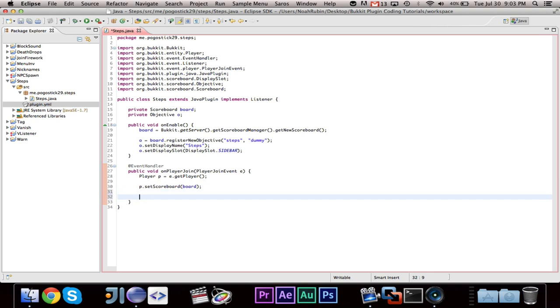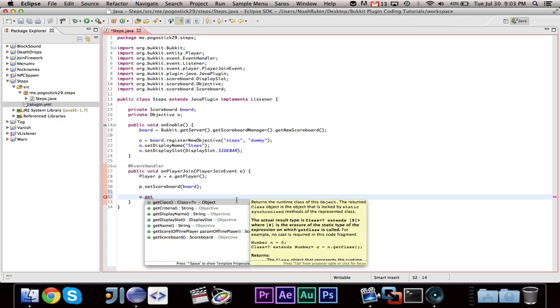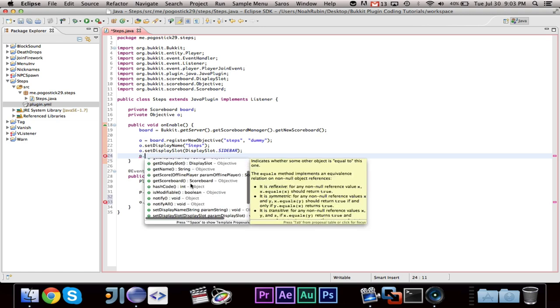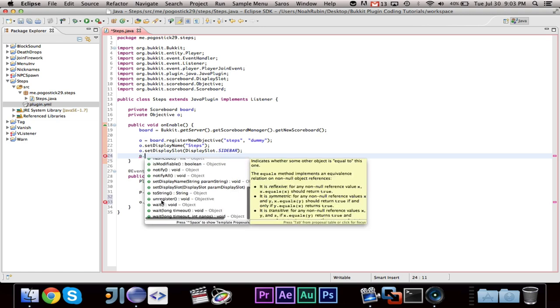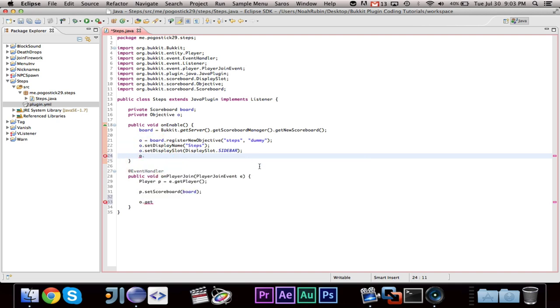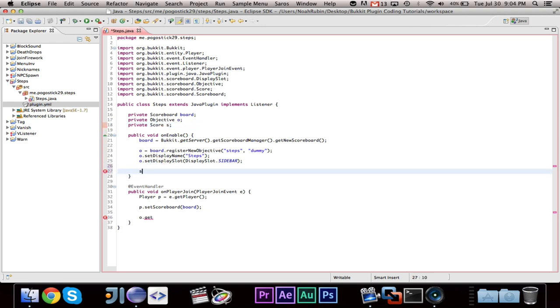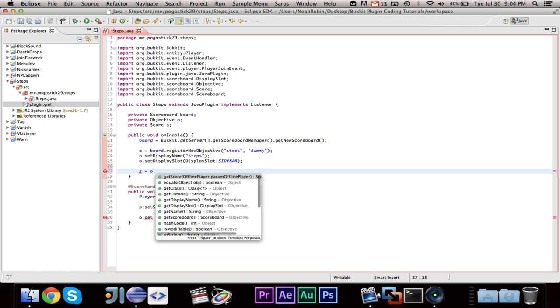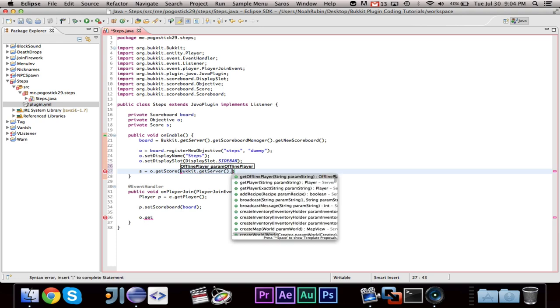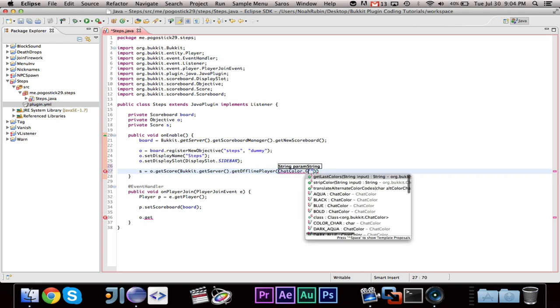So now what we want to do is, I believe we want to say o dot. Oh yeah, I believe one more thing we want to do is o dot, let me find the right method. Okay. So the last thing we want to do is we're going to want to have a custom name for the score, which is the number of. So we're going to go ahead and do a private score s. And we want to go ahead and say s equals o dot get score.